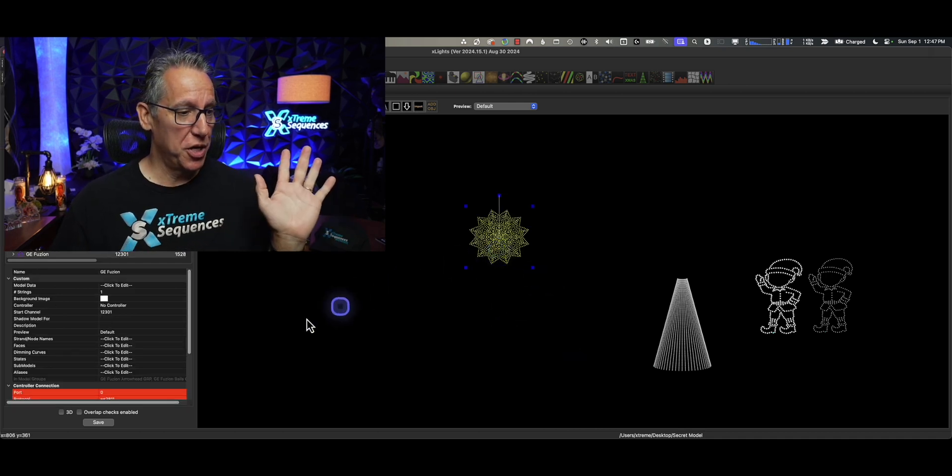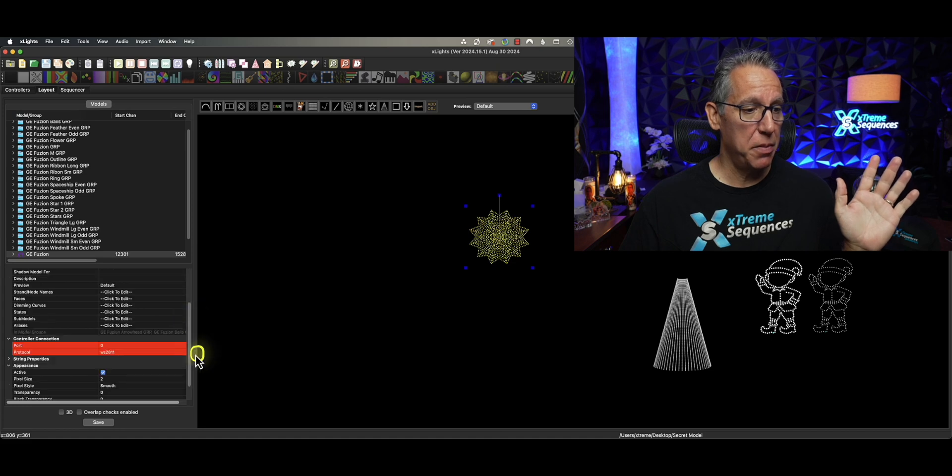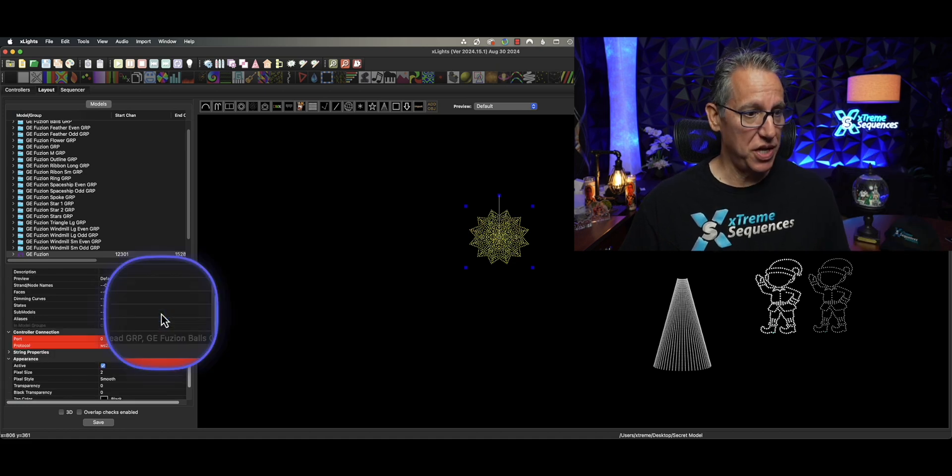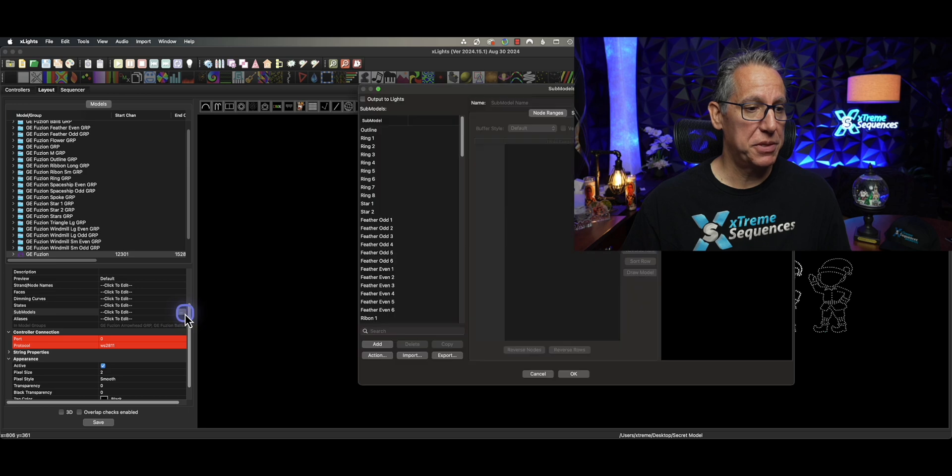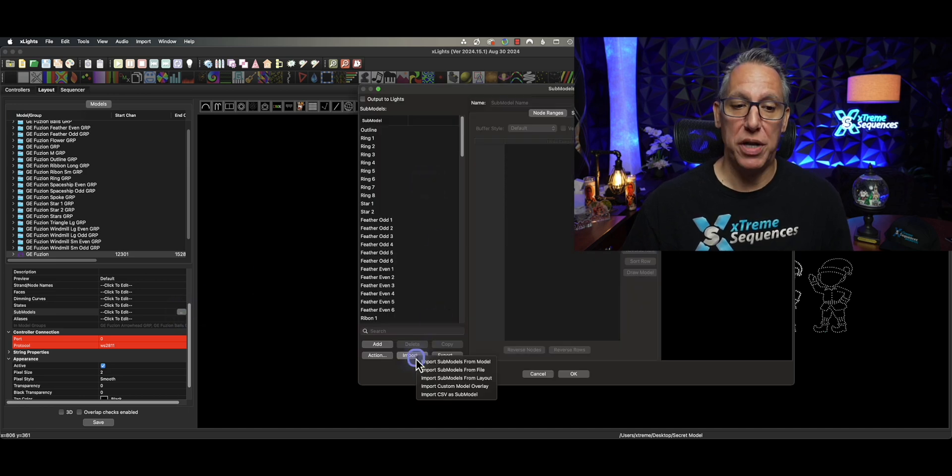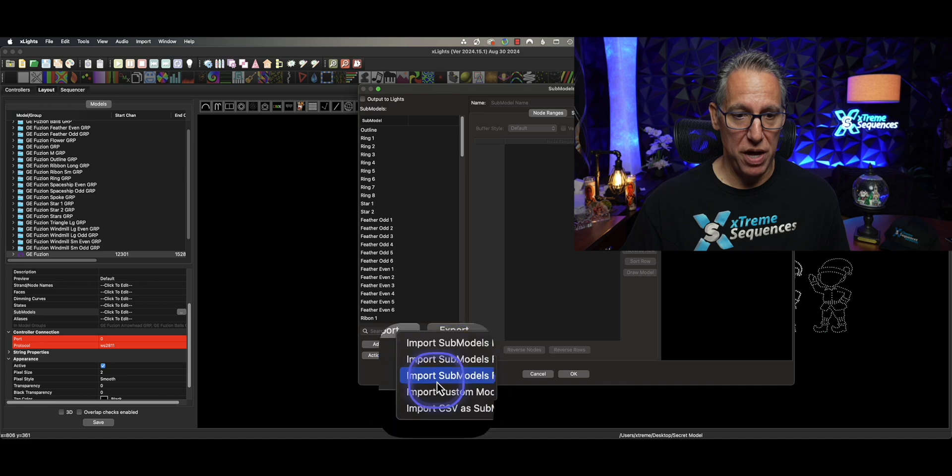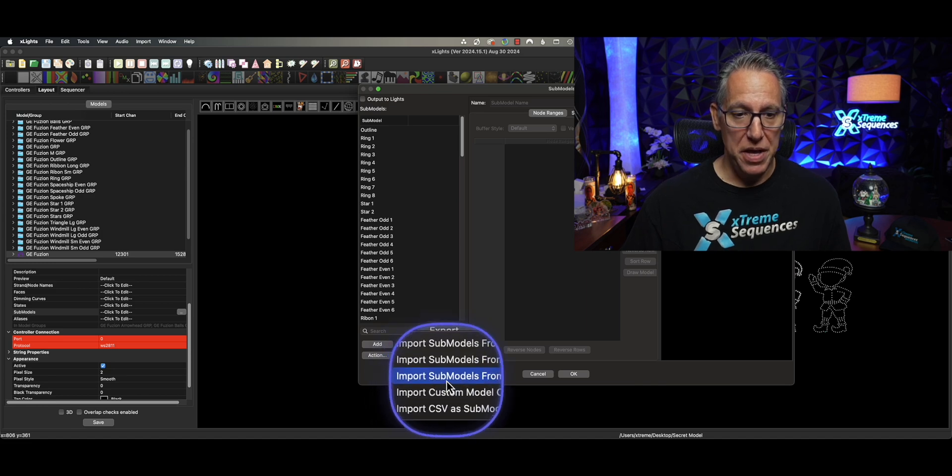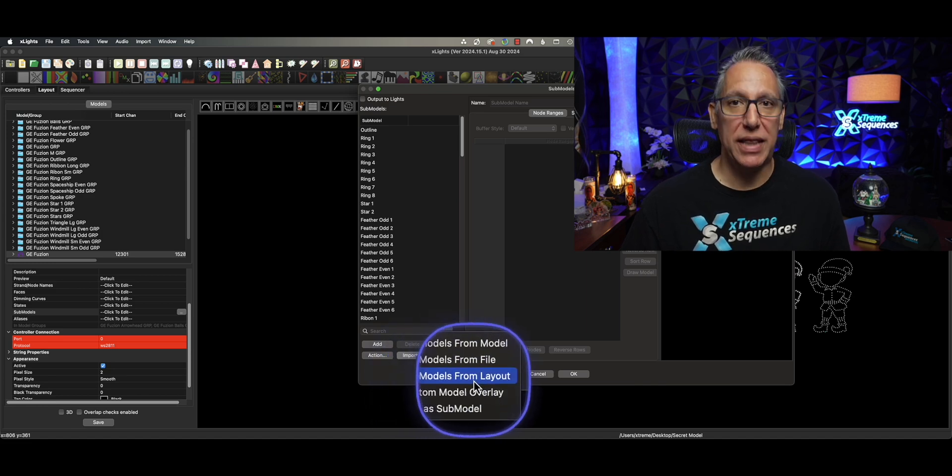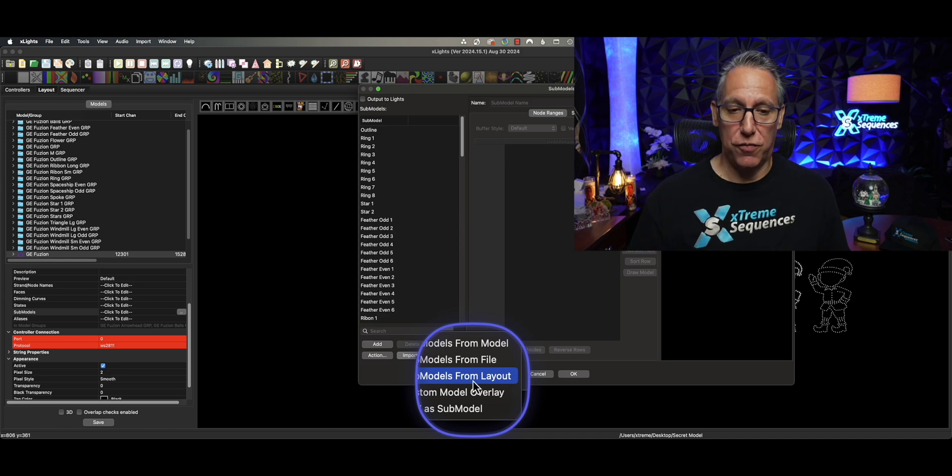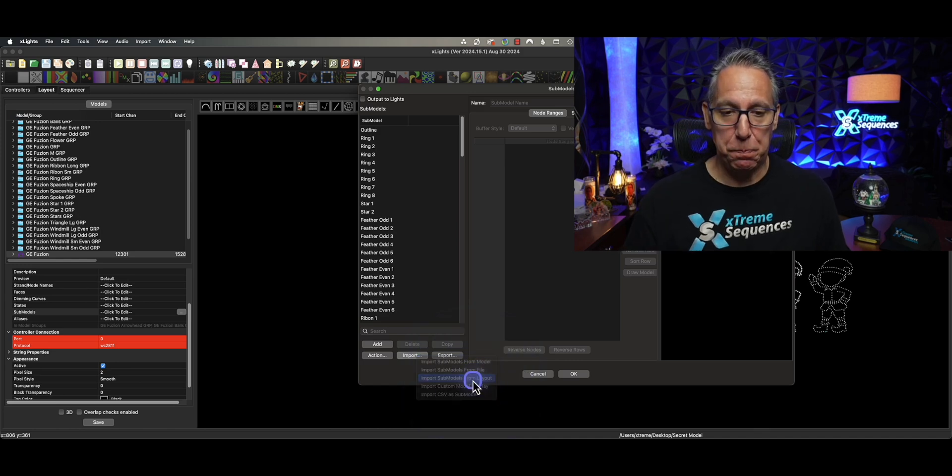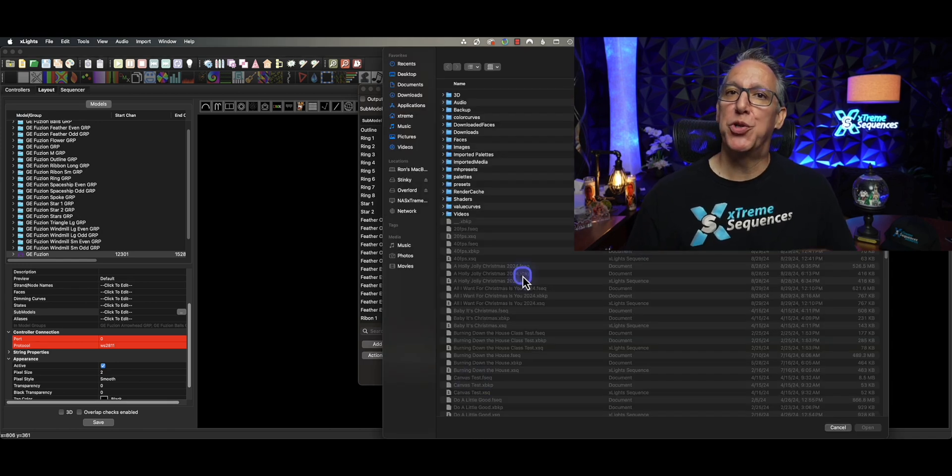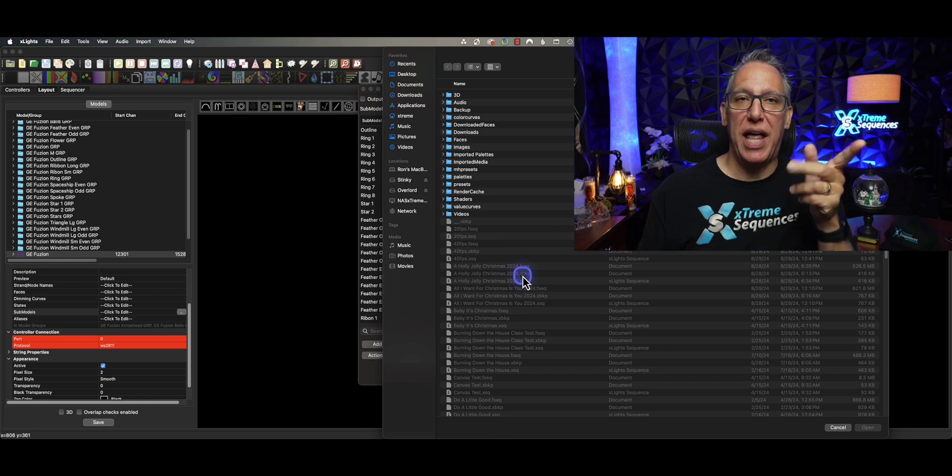So what I'm going to do here is I'm going to select the model. And then we're going to choose the sub-models on the left. Click on the ellipse. And we're going to click on import. Now, this is what you're going to see is brand new. This little button right here. Import sub-models from layout. That's what we're looking for, from layout.